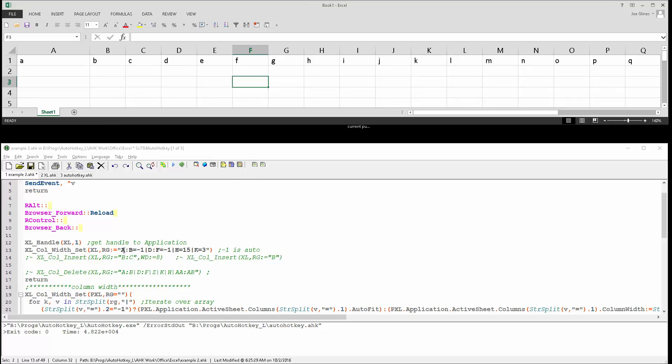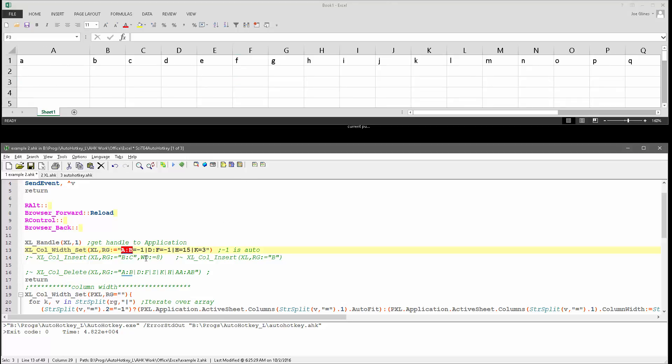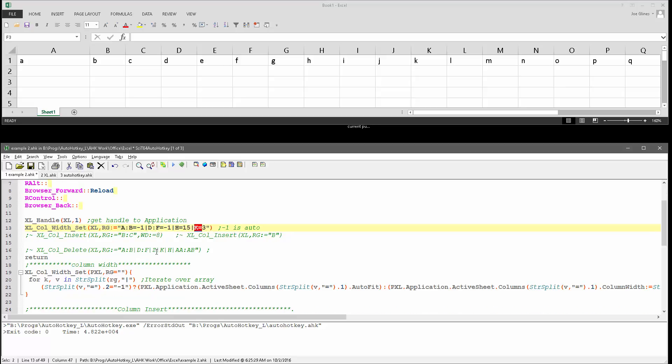And you can put in a range, so A to B I set to auto, and then D to F I also set to auto, H I set to 15, and K I set to 3. So here in the function, what it does is it basically dumps it into an object and then splits it on the pipe.